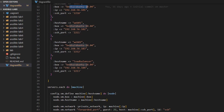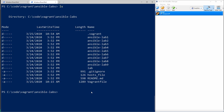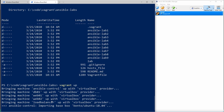The Vagrantfile is just looping through and setting up all the settings — configuring RAM and hostnames. If you want to change any of these parameters, go ahead. I'm going to bring up the environment with the vagrant up command. Back in the command line, I'll run vagrant up, which reads that Vagrantfile and brings up all those virtual machines.